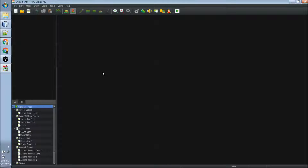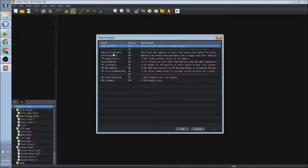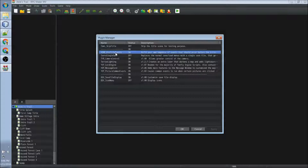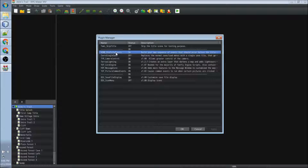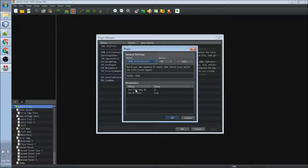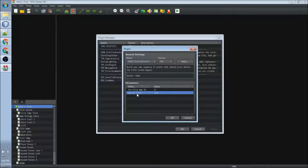The first thing that we will need is to download a plugin, and that is the Kimei pre-title events. This plugin will allow us to show a map instead of the actual title screen that RPG Maker uses. In this plugin there are two parameters: the pre-title map ID, which is what is displayed when we run the game and used as a title. We will be setting this to true so that when a player goes back to the title screen, the selected map is shown instead of the traditional title screen.